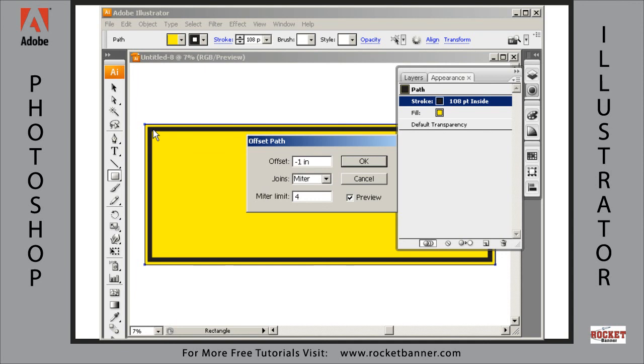Perfect. An offset stroke, offset from the path 1in. Click on OK.